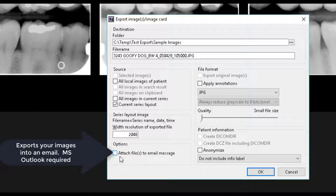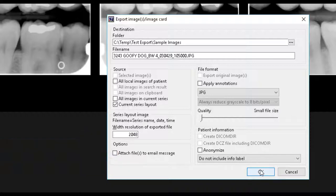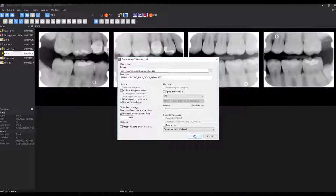After you have made your selections on the Export dialog, select OK to initiate the export.